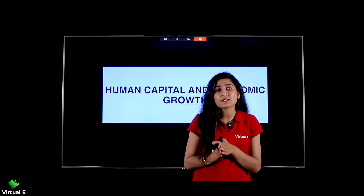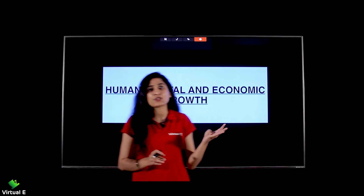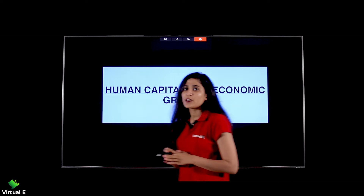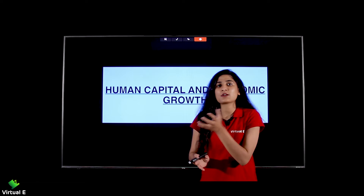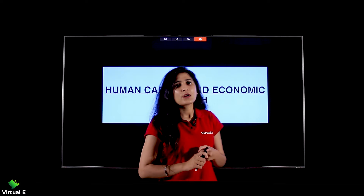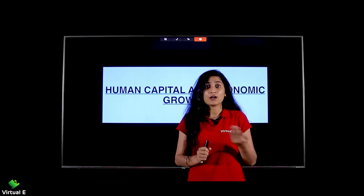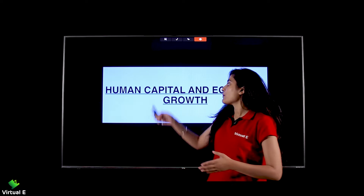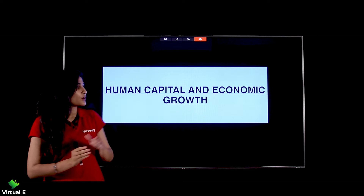In the previous video, we covered the sources of human capital formation — education, health, on-the-job training, migration, and information. Now the next topic is human capital and economic growth. If you are spending on people's education, people are healthy, receiving information, and have experience and training, then economic growth should increase. Economic growth and human capital go hand-in-hand.